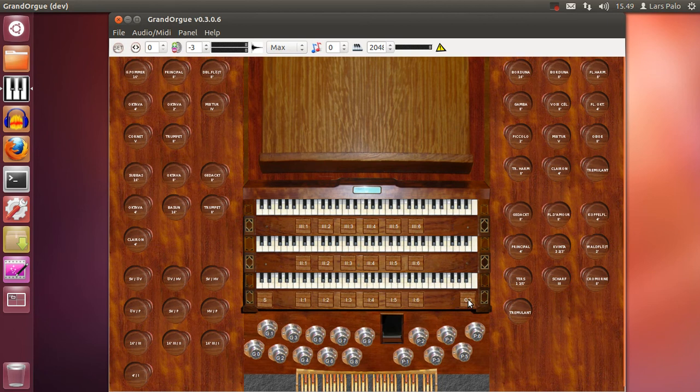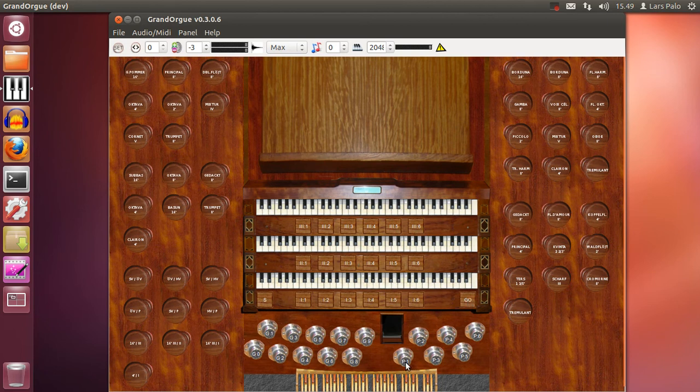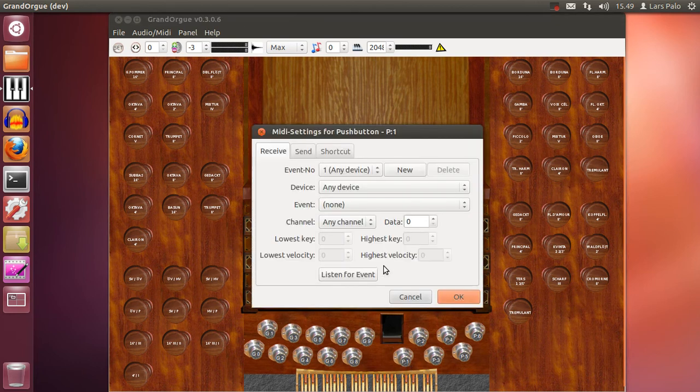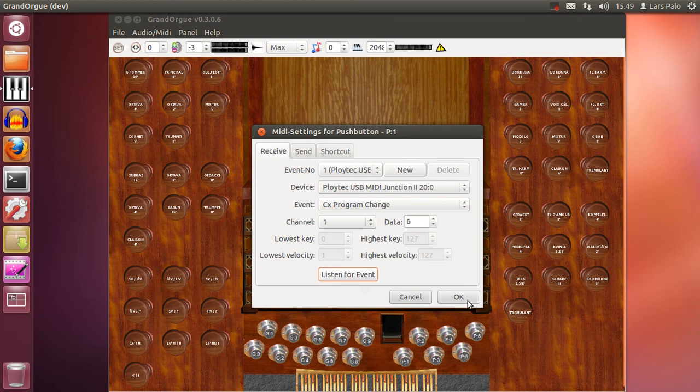Another possibility would be to set this divisional for the pedal to respond to a certain other button on my console or foot controller. So I select listen for event and set it to another button, okay.